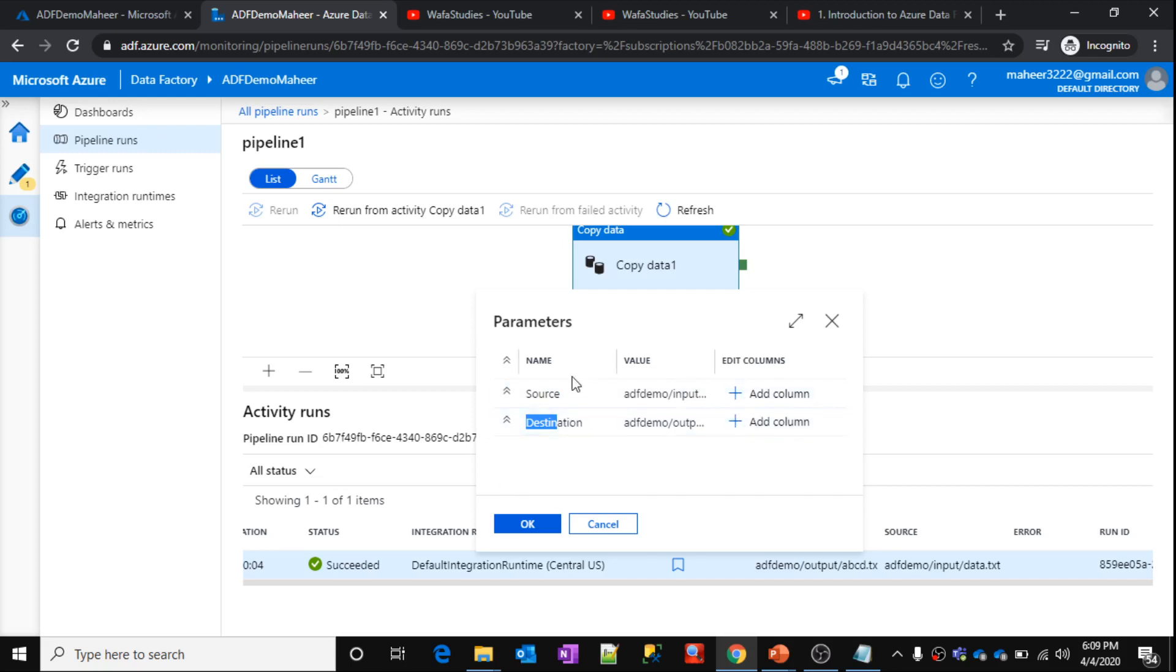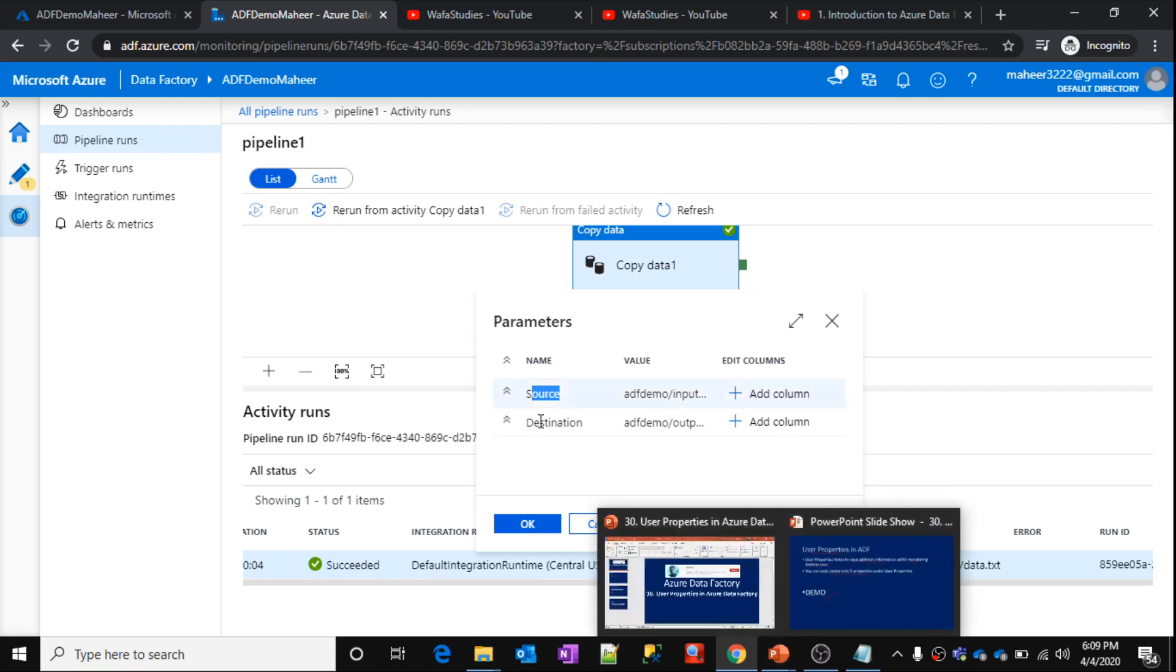So in this way, these user properties actually help you while you are monitoring your activity runs. So hope this given a better idea.